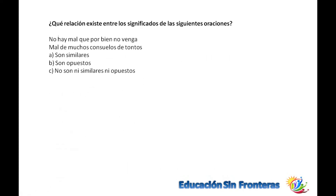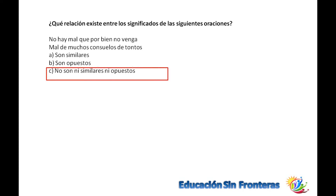¿Qué relación existe entre los significados de las siguientes palabras? No hay mal que no venga y el mal de muchos es el consuelo de tontos. No son ni opuestos ni similares, no tienen relación y caminan en sentido contrario.